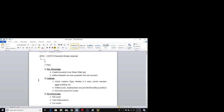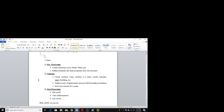APDL is basically done in three steps: first is pre-processing, second is solution, and third is post-processing. In pre-processing we create the geometry such as line, beam, plate, etc., and then we define the materials and their properties and real constraints. After creating geometry and defining material properties, we jump into the next step that is the solution step.